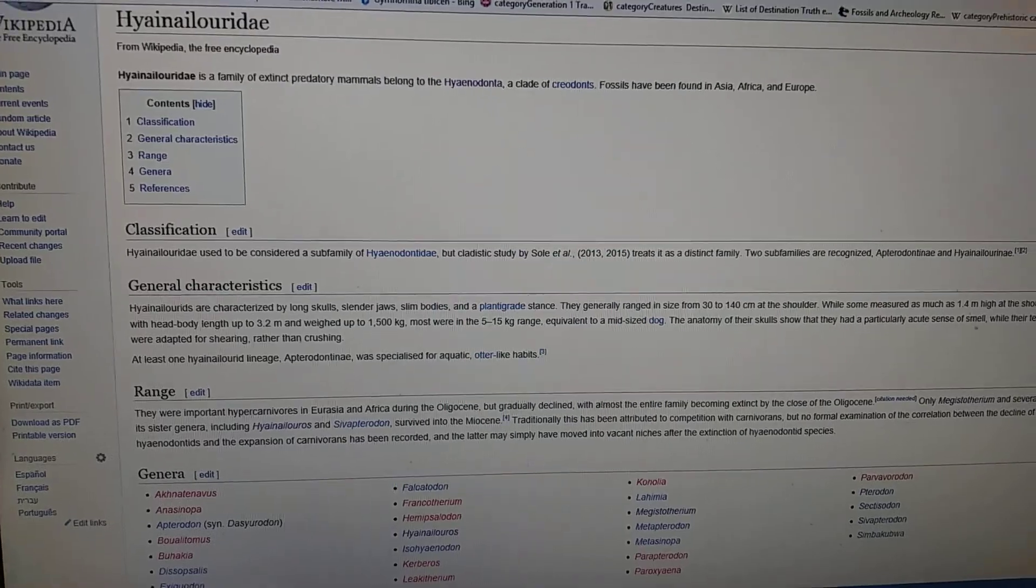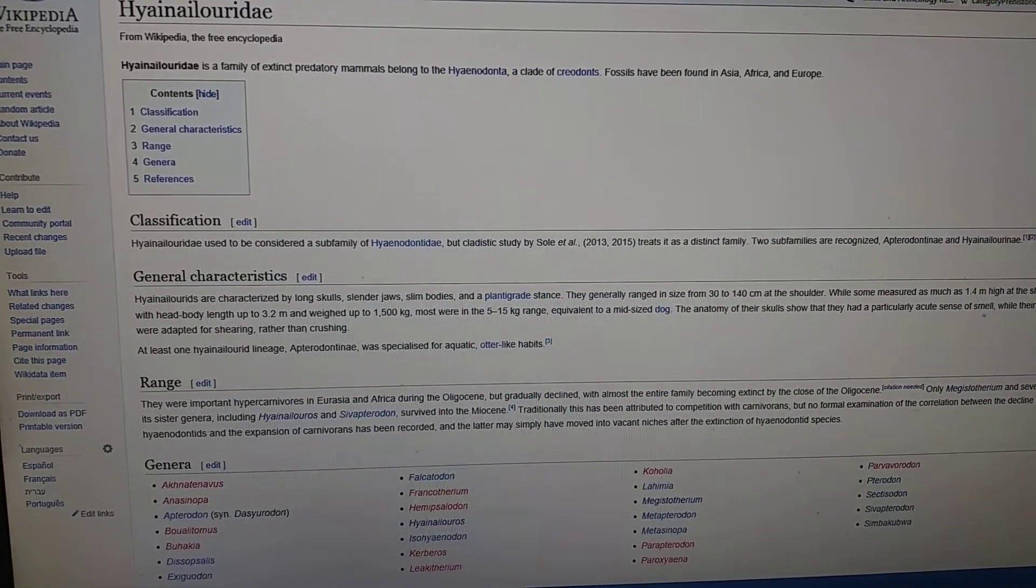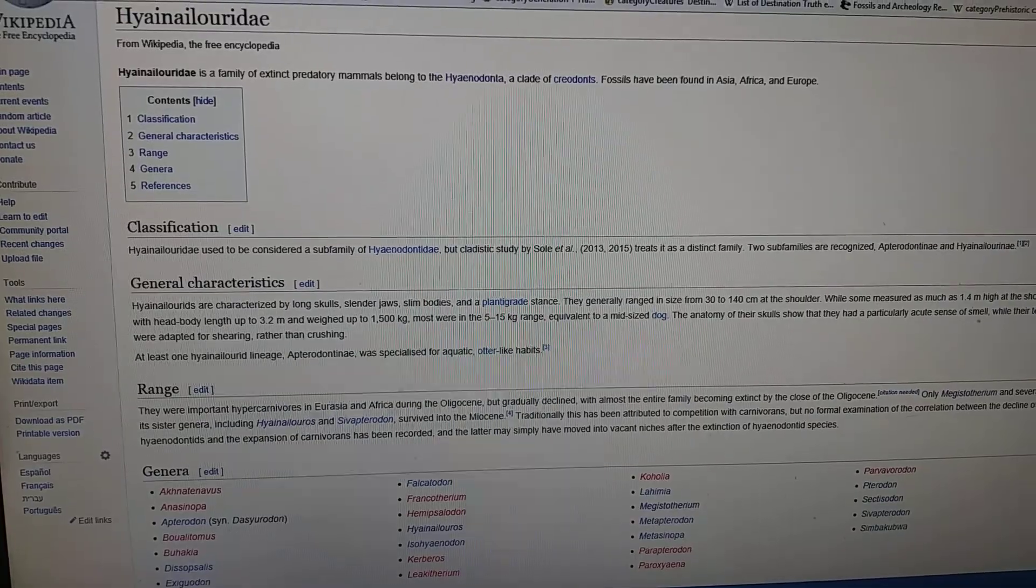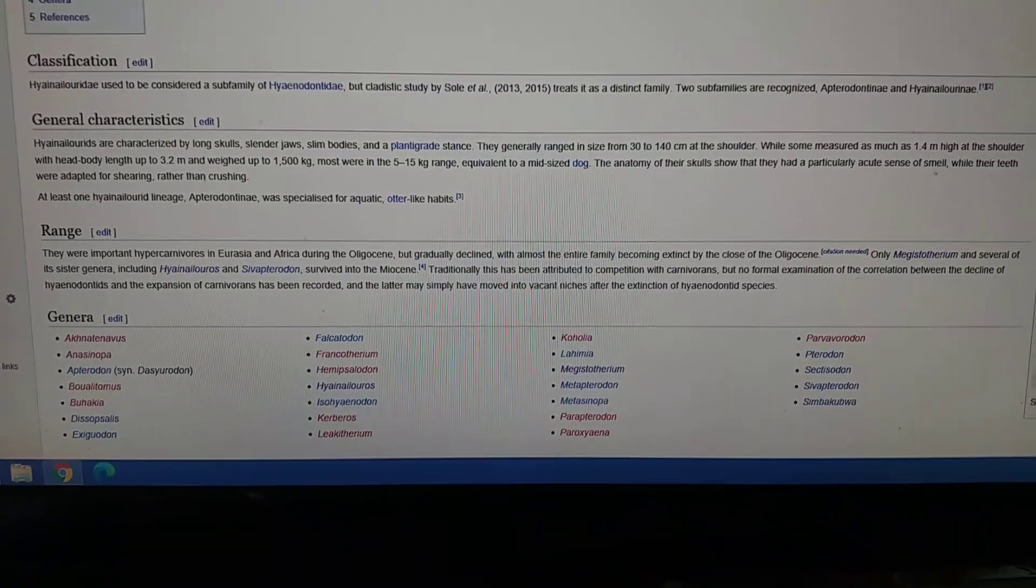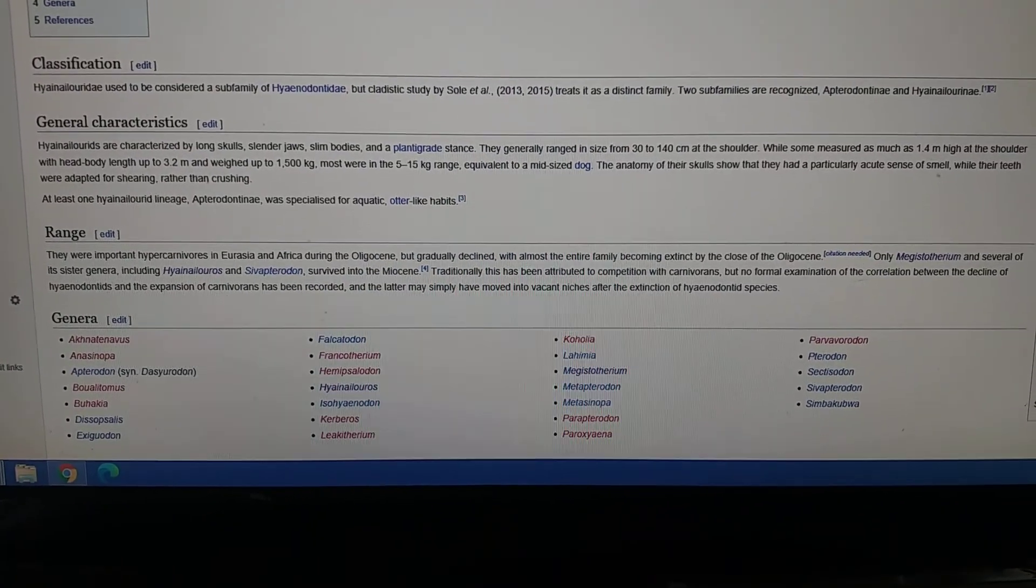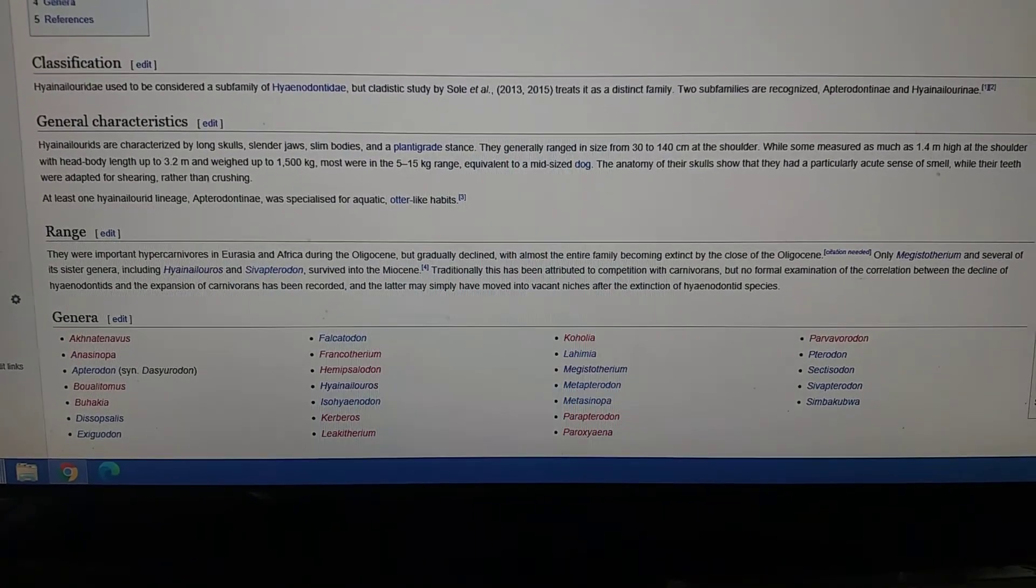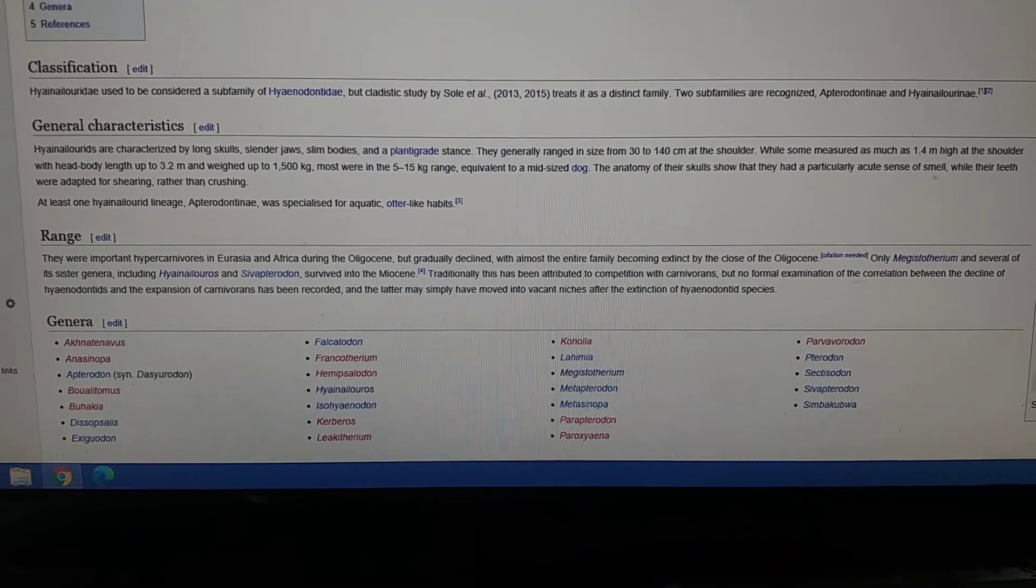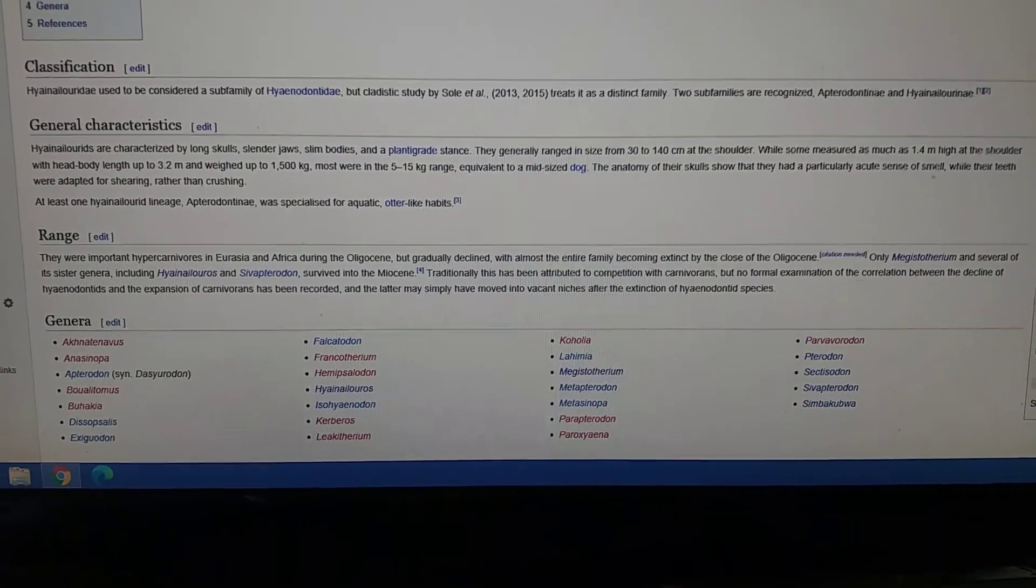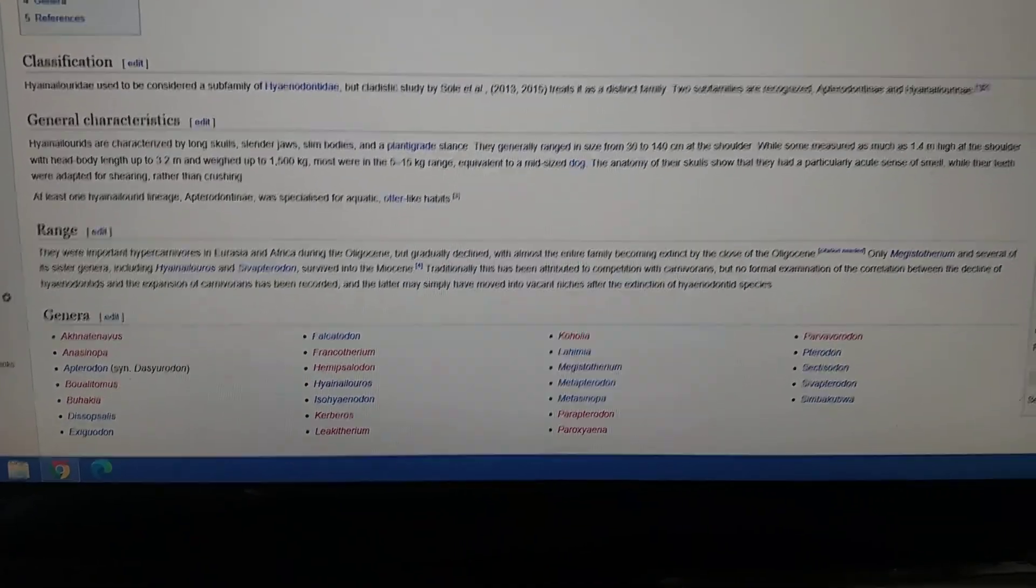So Megistotherium is part of a subfamily group called Hyaenodontidae, if I'm pronouncing it correctly. Megistotherium is one of the largest known hyena dantes.